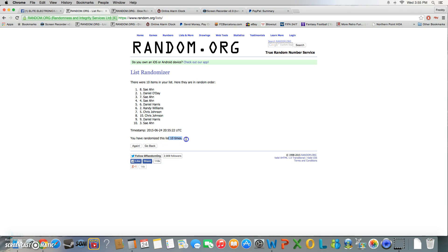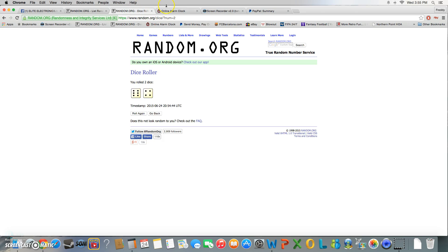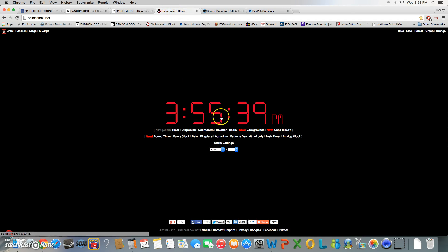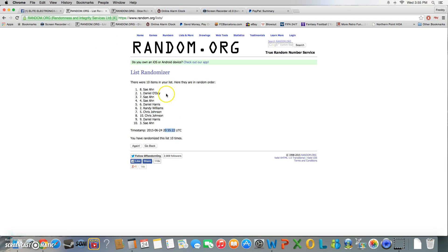Again, we went ten times on the list. It was 3:55, roll was 10, 6, and 4, and again our winner is Say with spot number eight.